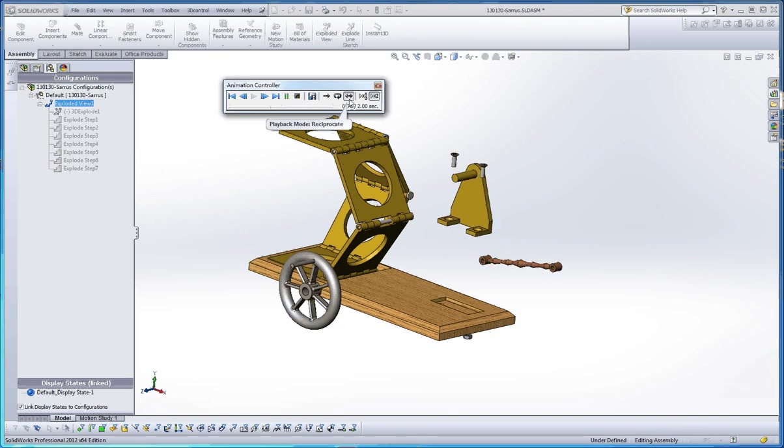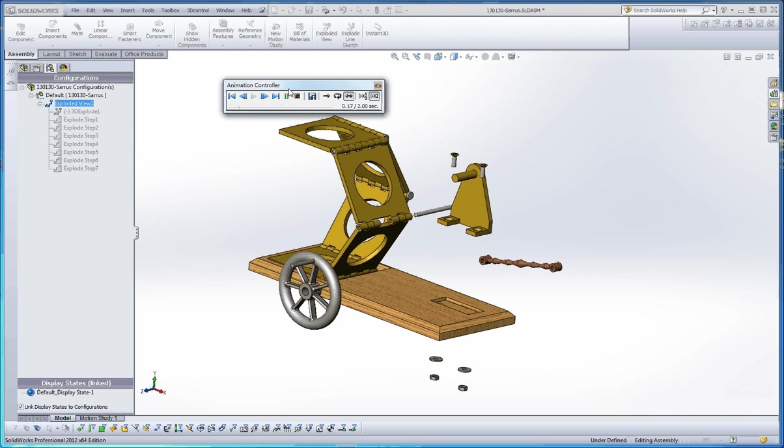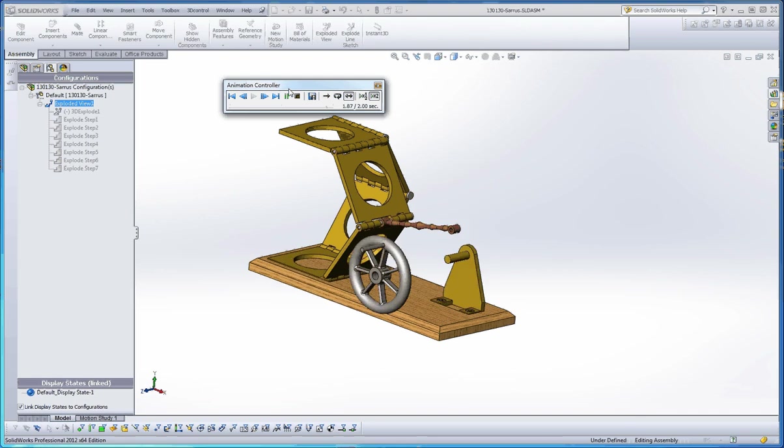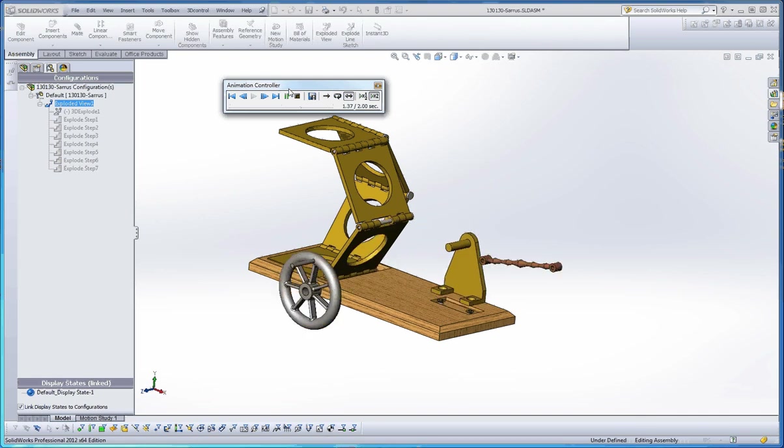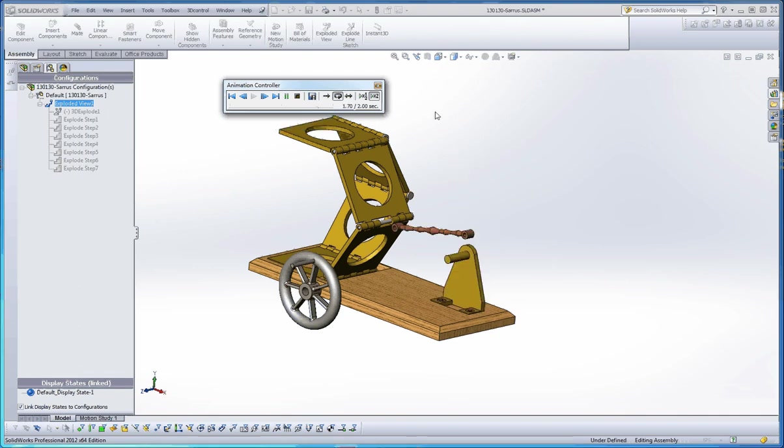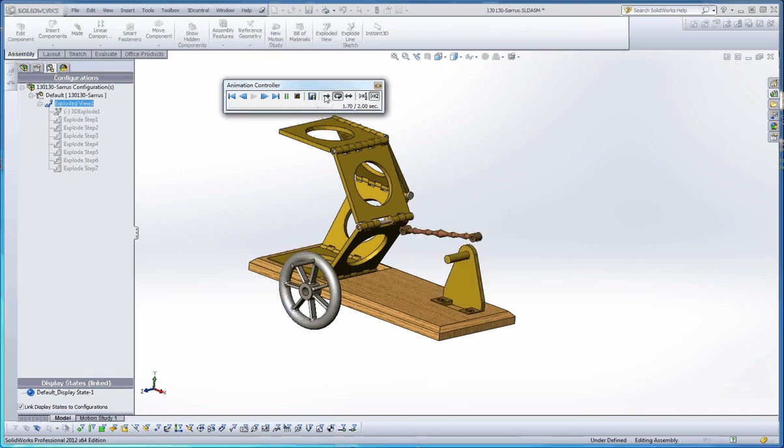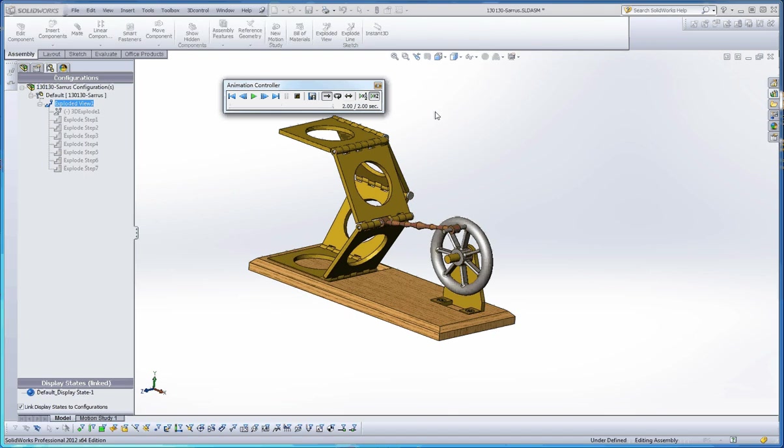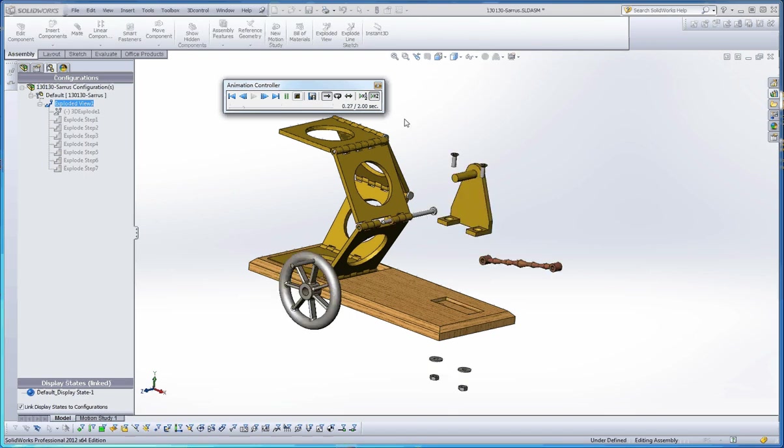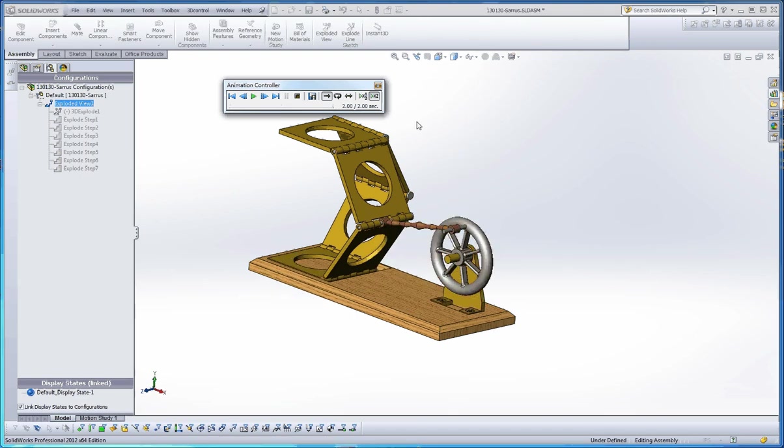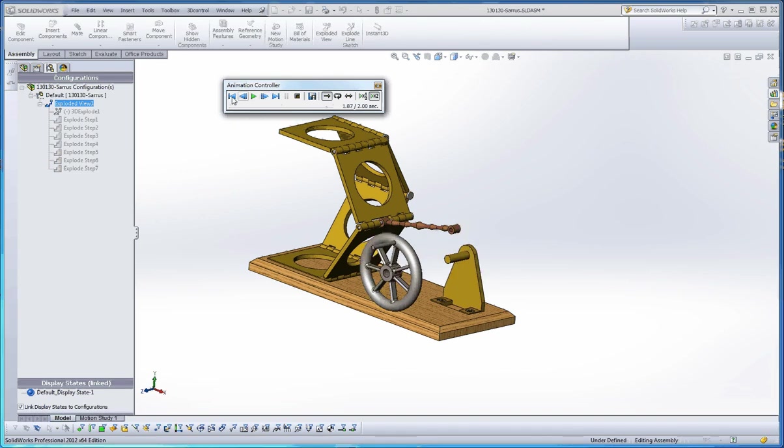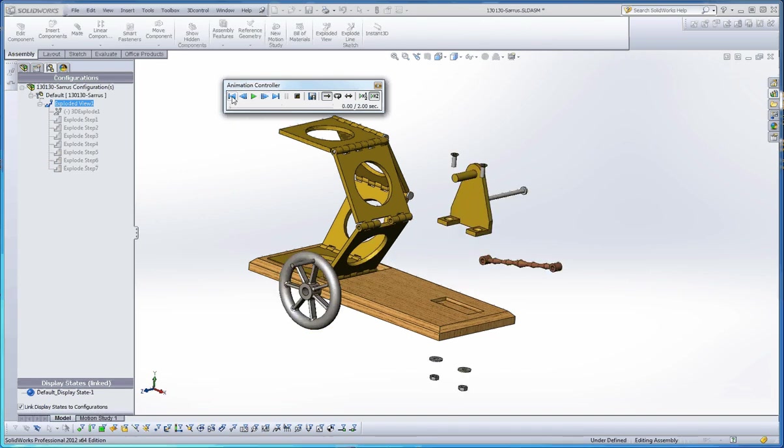You have a couple different options in here, too, and you will see this animation controller in a number of different functions in SolidWorks. So what you learn here, you can apply elsewhere. You can do a play-back loop, or it gets to the end and just repeats itself. Or you can just do a one-time-only shot and go to play, and it just goes at once. So you can go to the end, and you fast-forward, back up, and go to the very beginning.